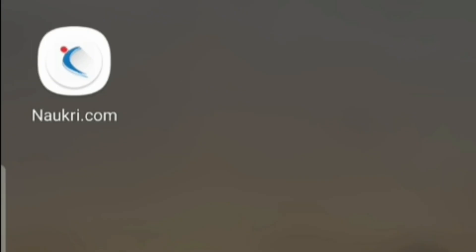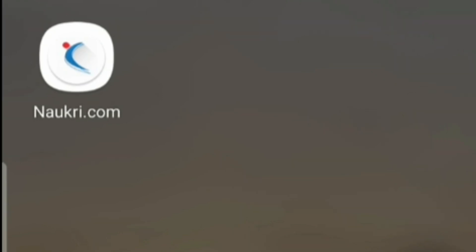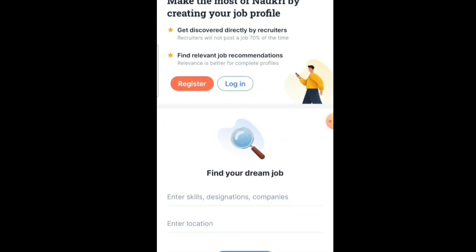To do that, first we have to install the Naukri mobile app from the Play Store. I have already installed the Naukri mobile app on my mobile — you can see the Naukri mobile app on the screen. First you have to select the Naukri mobile app, and after selecting you can see the user interface like this.